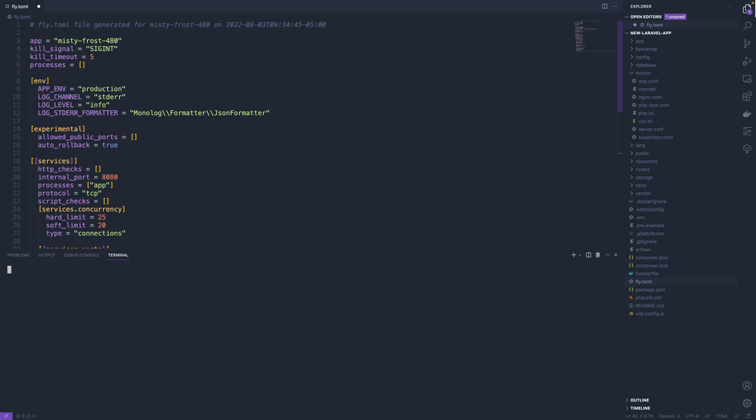Now one other thing to show you here is that the fly launch command sets a secret for you. So if I do fly secrets list, it's going to read this fly.toml file and know the application I'm talking about is mistyfrost 480.